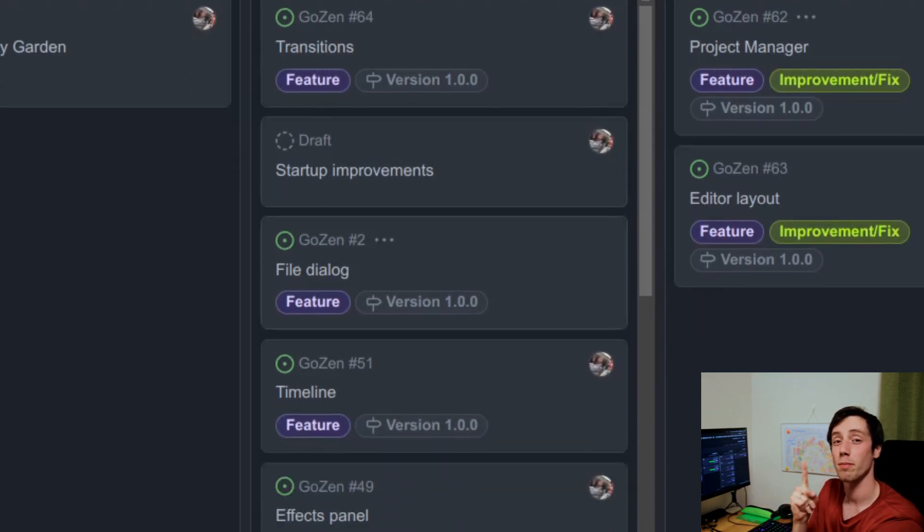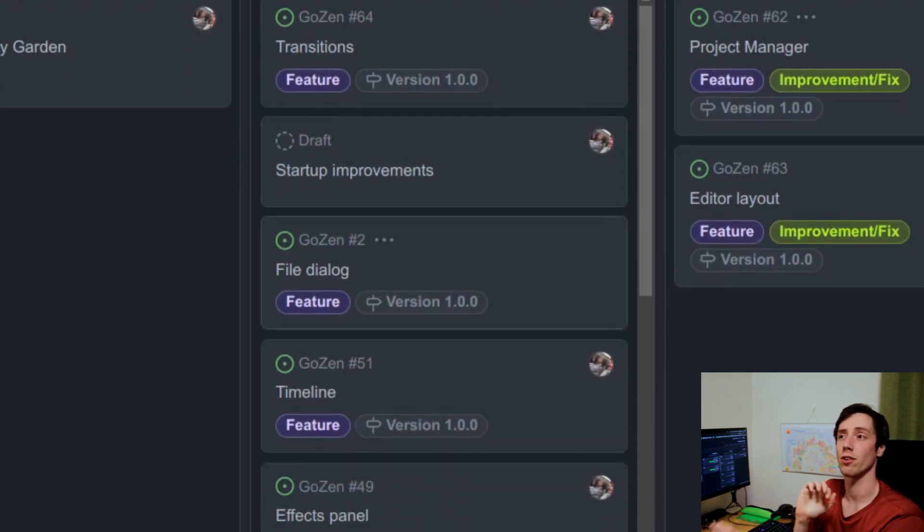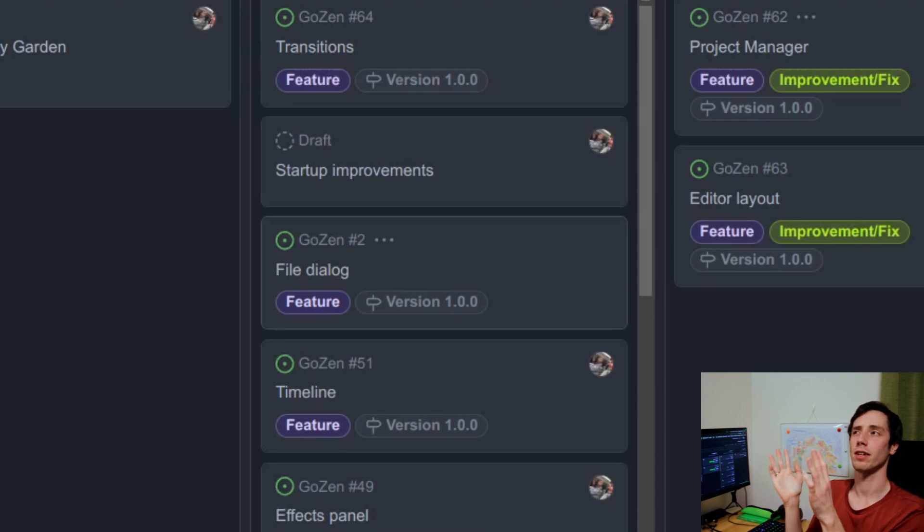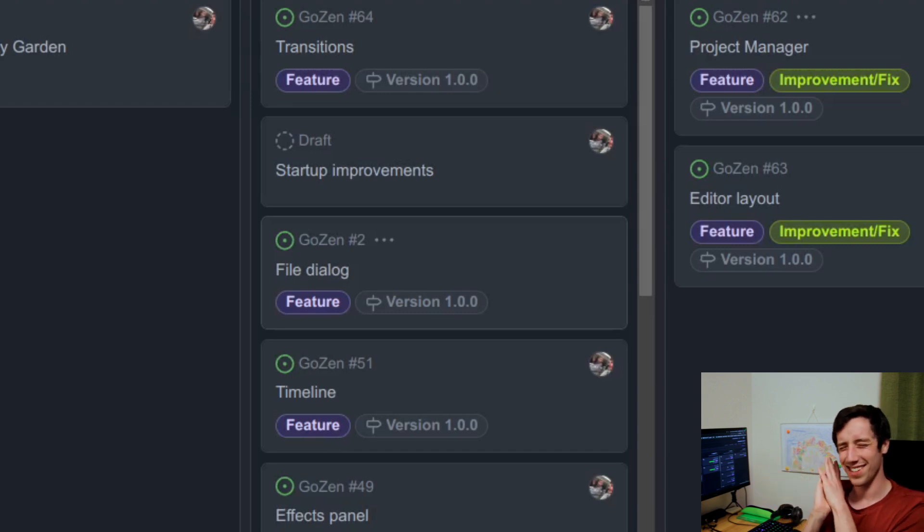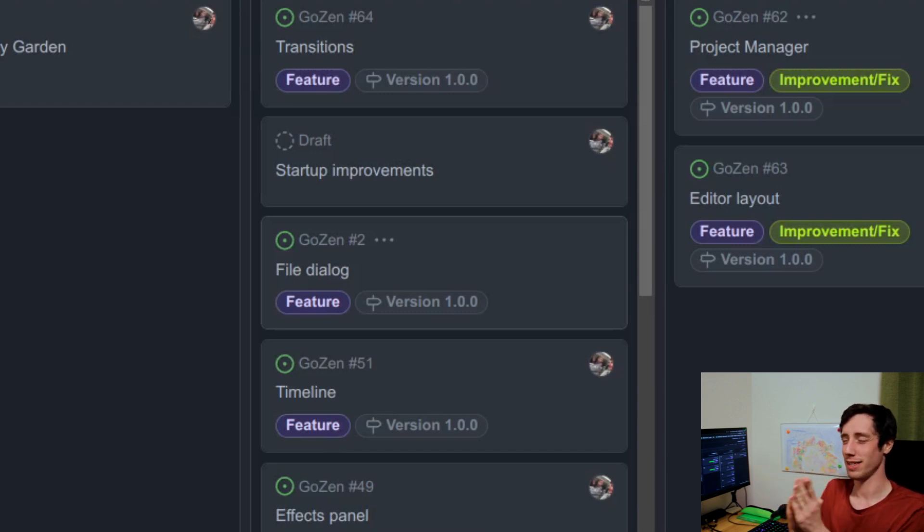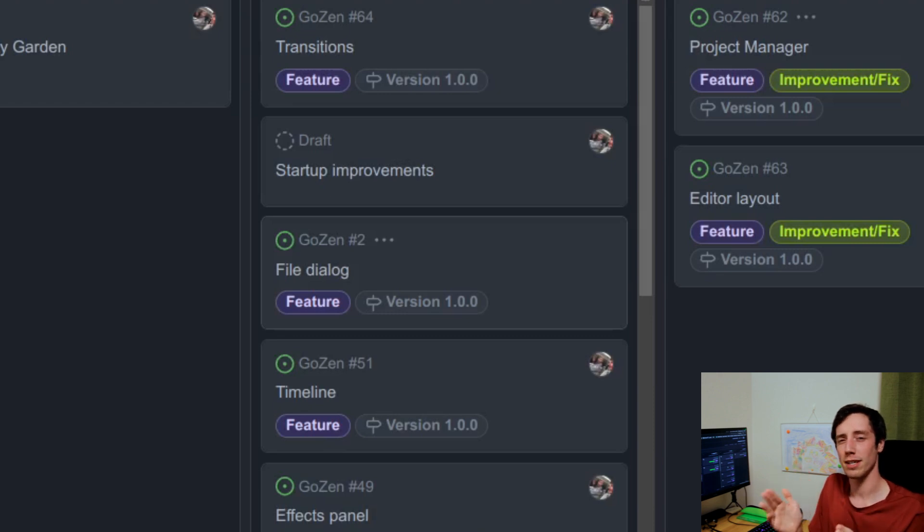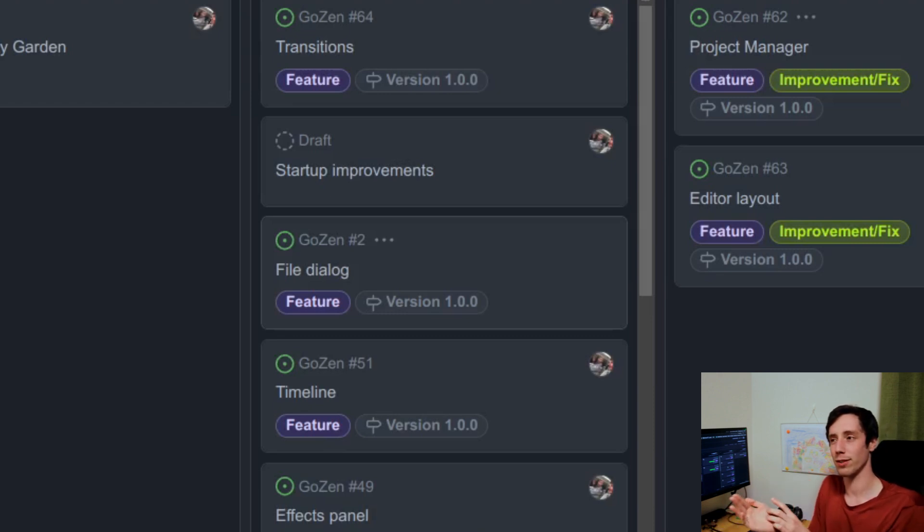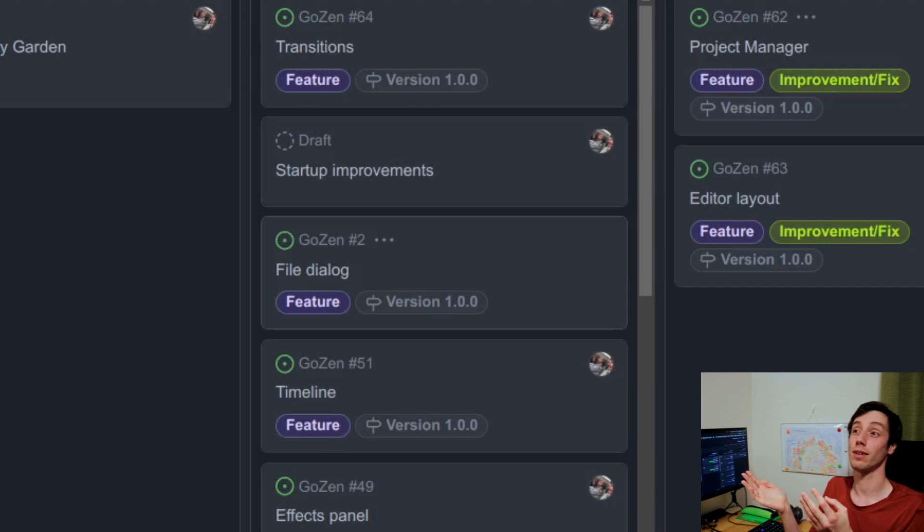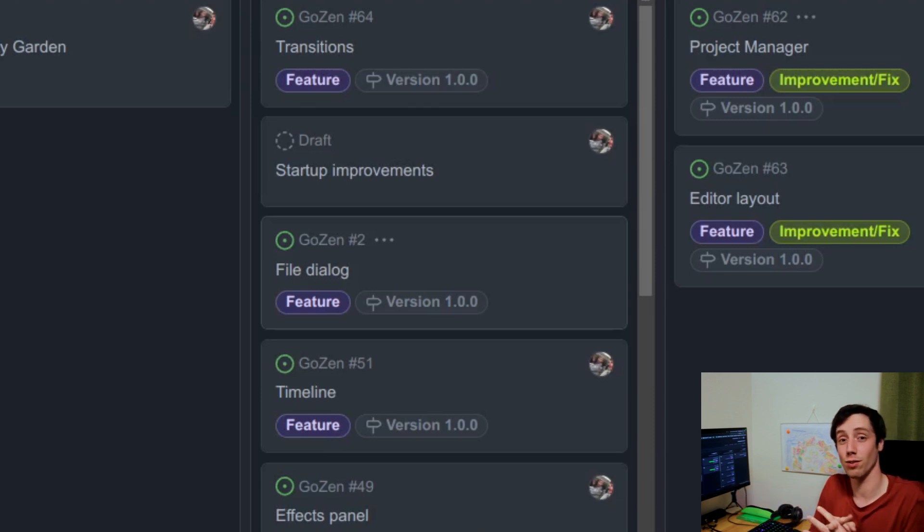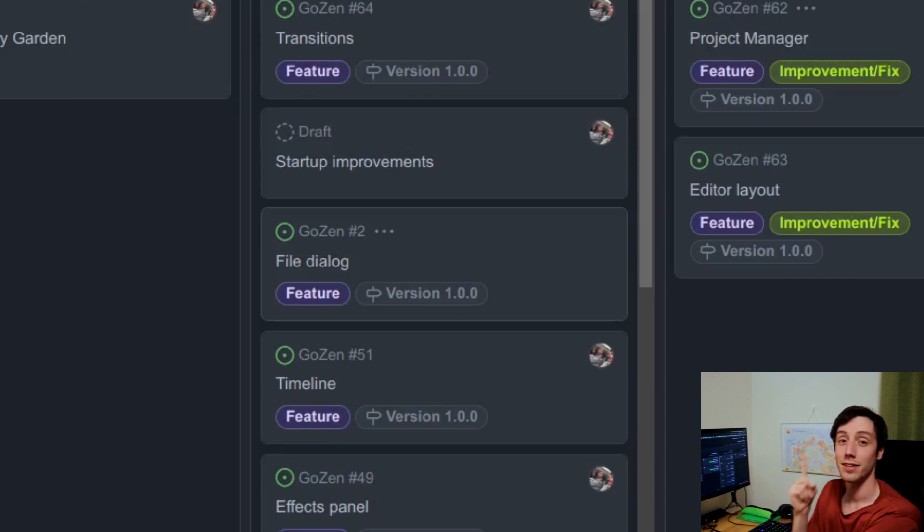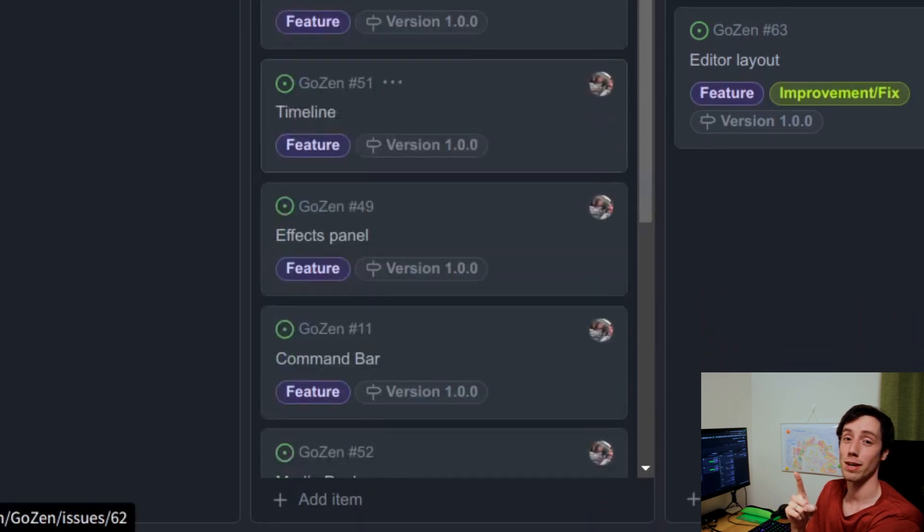Next up is the file dialog, because right now I use the Godot built-in one. It's not really great, it has a lot of things missing. And I kind of want to do something special with the file dialog system, which would help people greatly when using Gozen. The timeline is another big one.